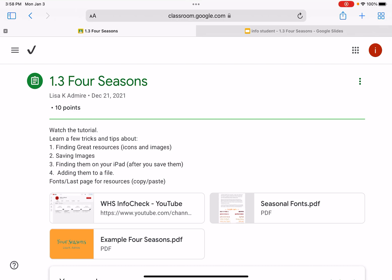For this assignment, the application we're going to use in your Google Workspace is not going to be Google Draw, but we are going to use Google Slides. You've probably used Google Slides before, and that's great, but this lesson is going to focus on some important techniques in making your presentation even better when presenting to your audience — little tricks that make your slide presentation visually appealing.